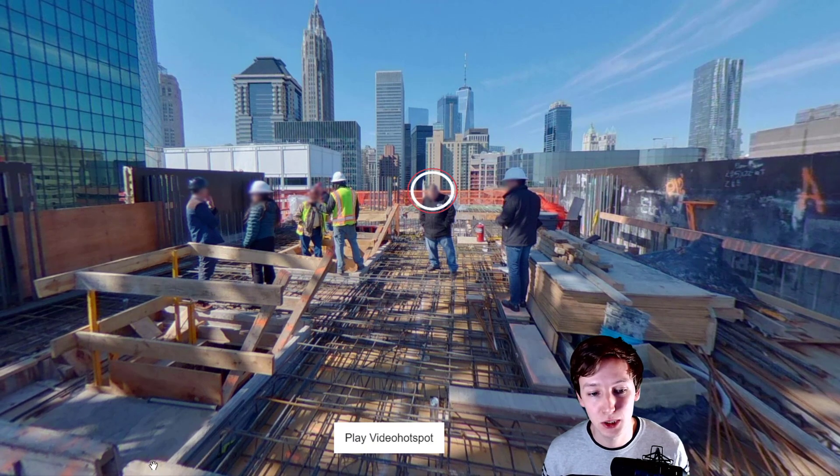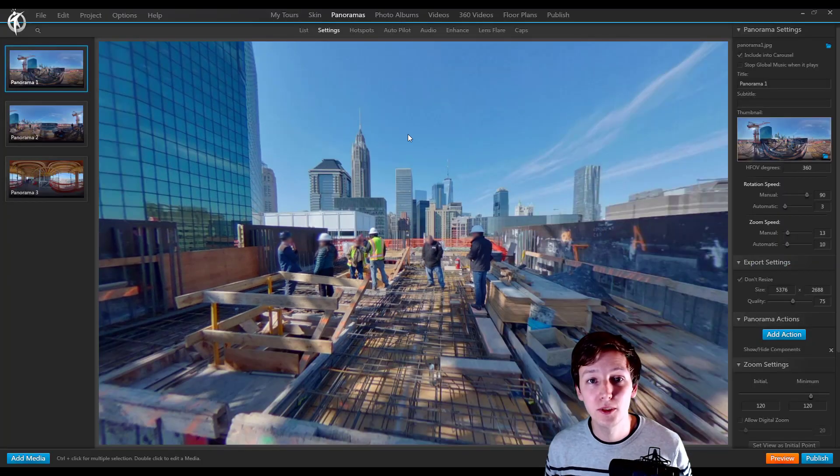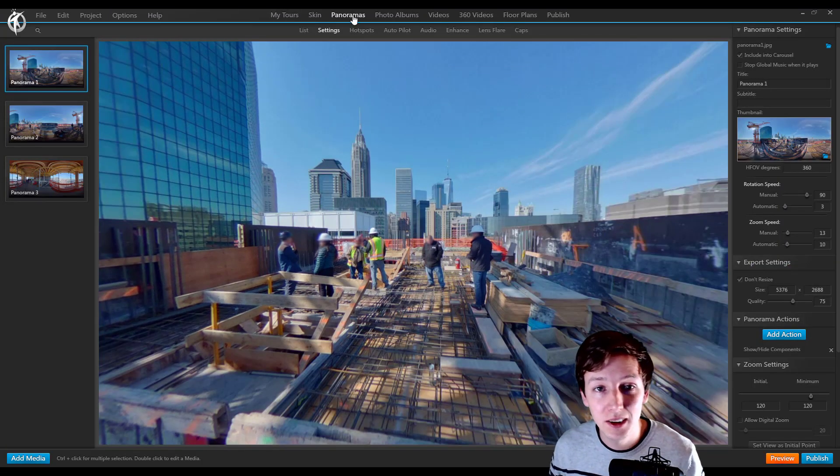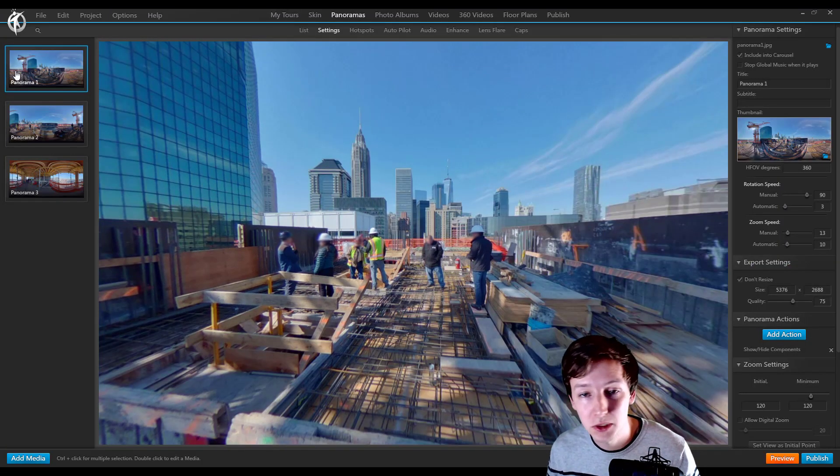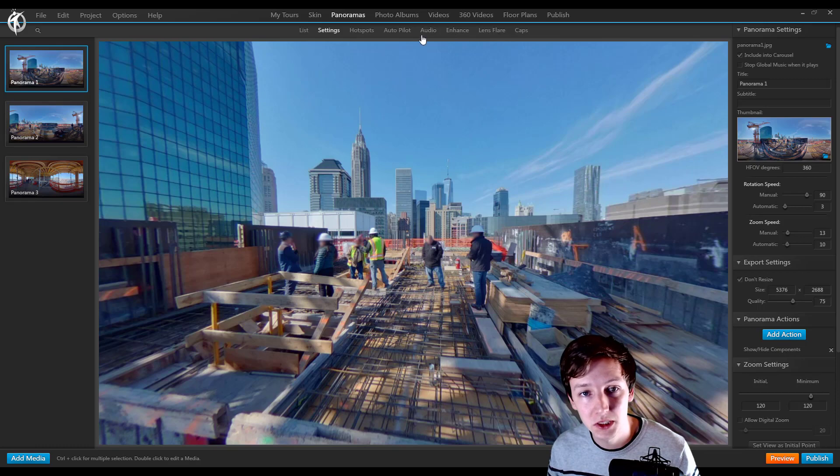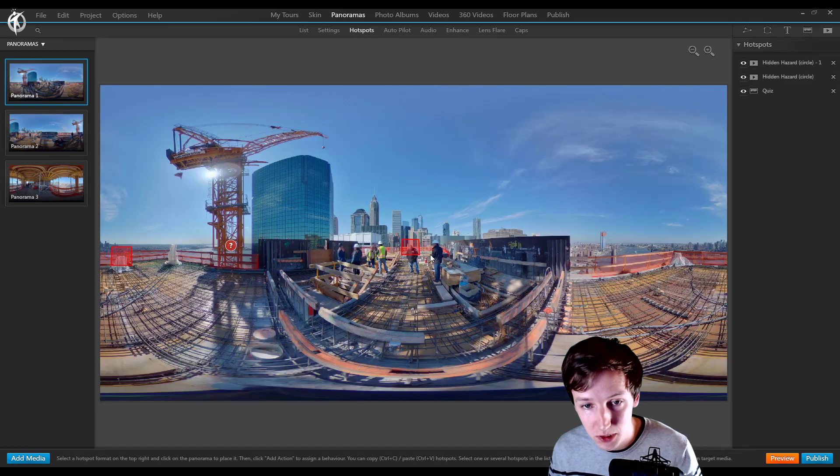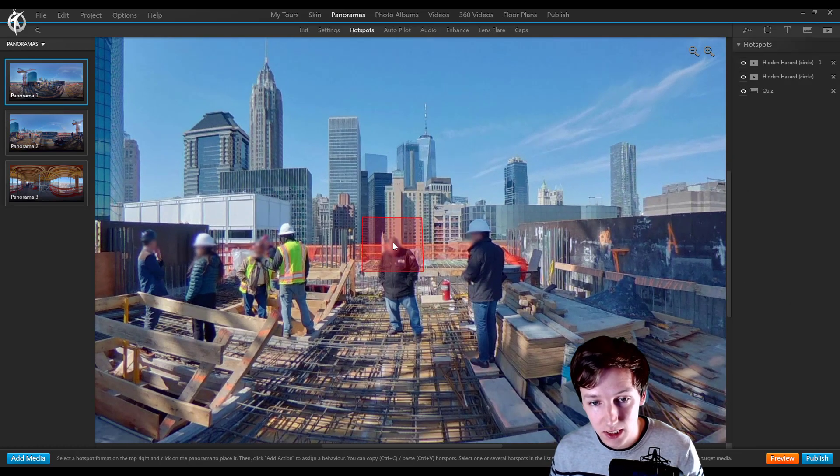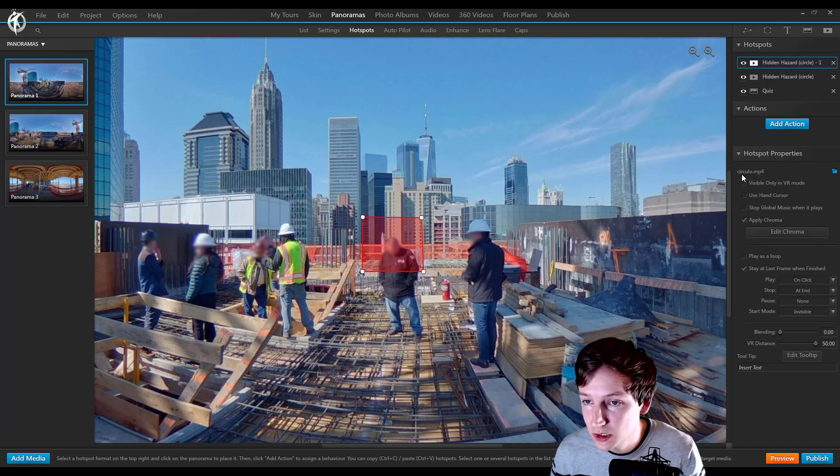So let me show you. First of all, let's go to the panoramas and go to panorama 1 where it's added, and then to the hotspots. We're going to zoom in and on the video hotspot we can see...